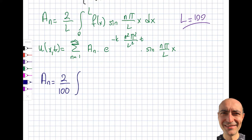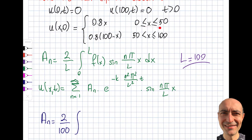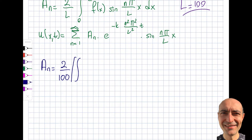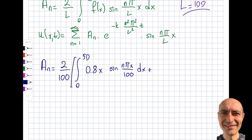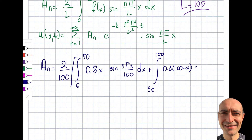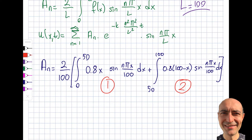So aₙ = (2/100) times the integral, which we split into two parts: the first from 0 to 50 with f(x) = 0.8x, and the second from 50 to 100 with f(x) = 0.8(100 − x). Both are multiplied by sin(nπx/100)dx. I'll call these integrals I₁ and I₂ and do them separately.